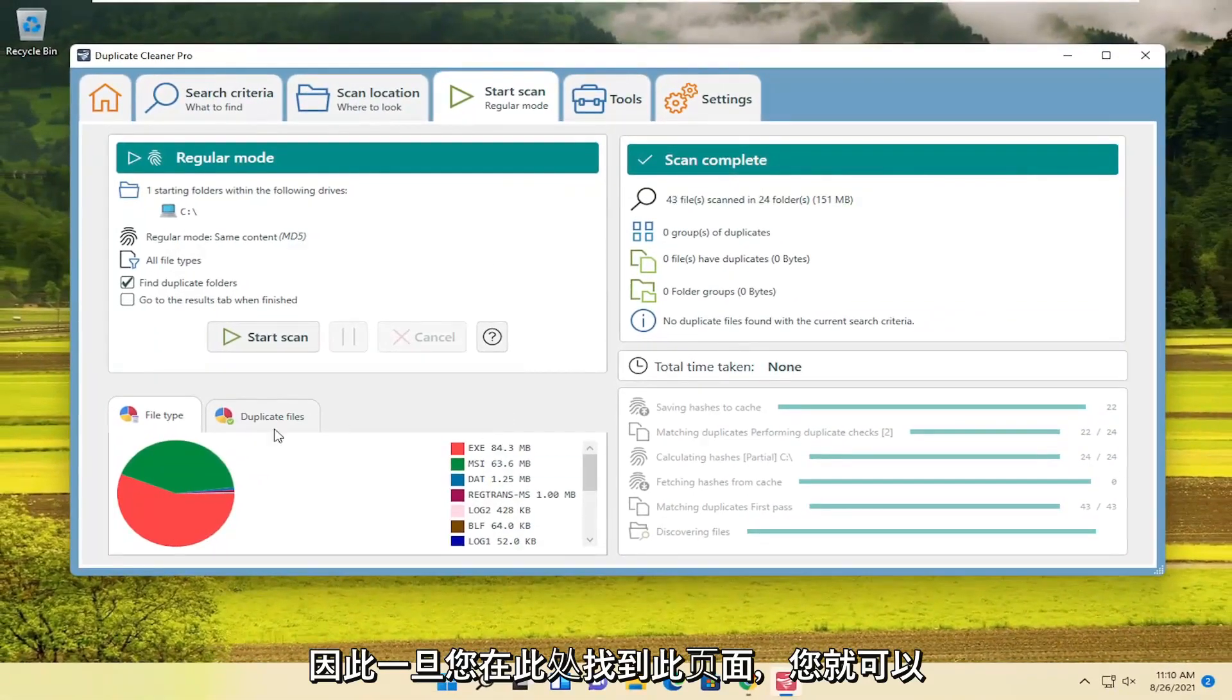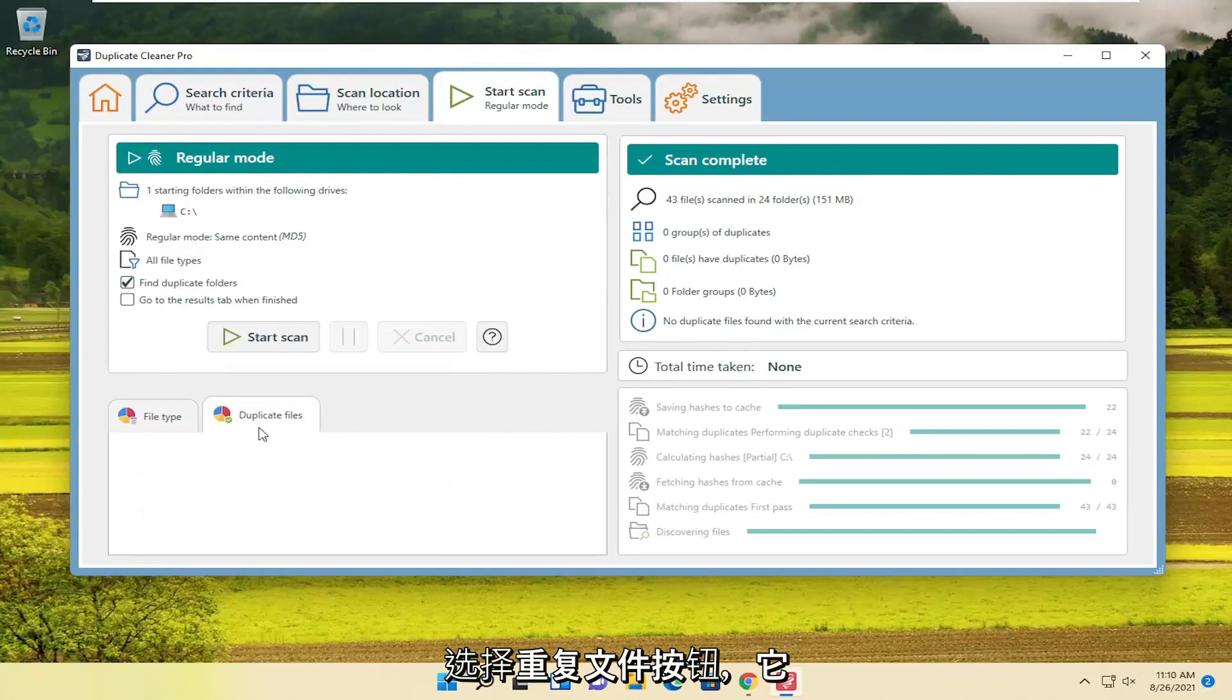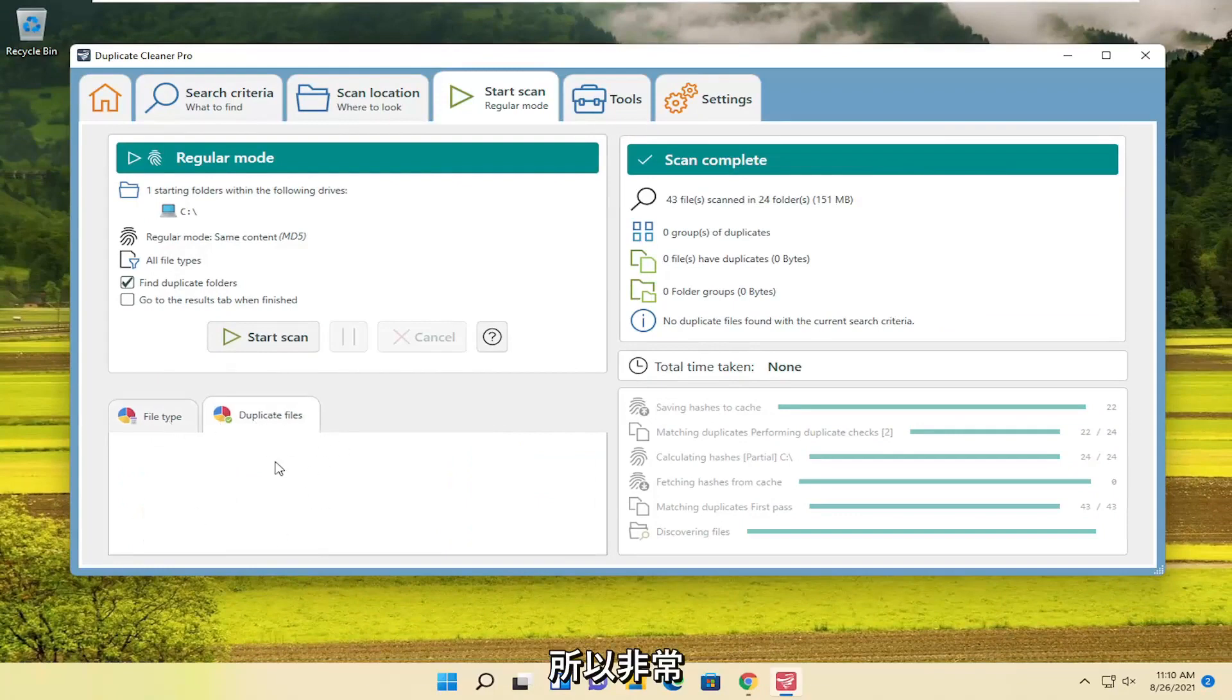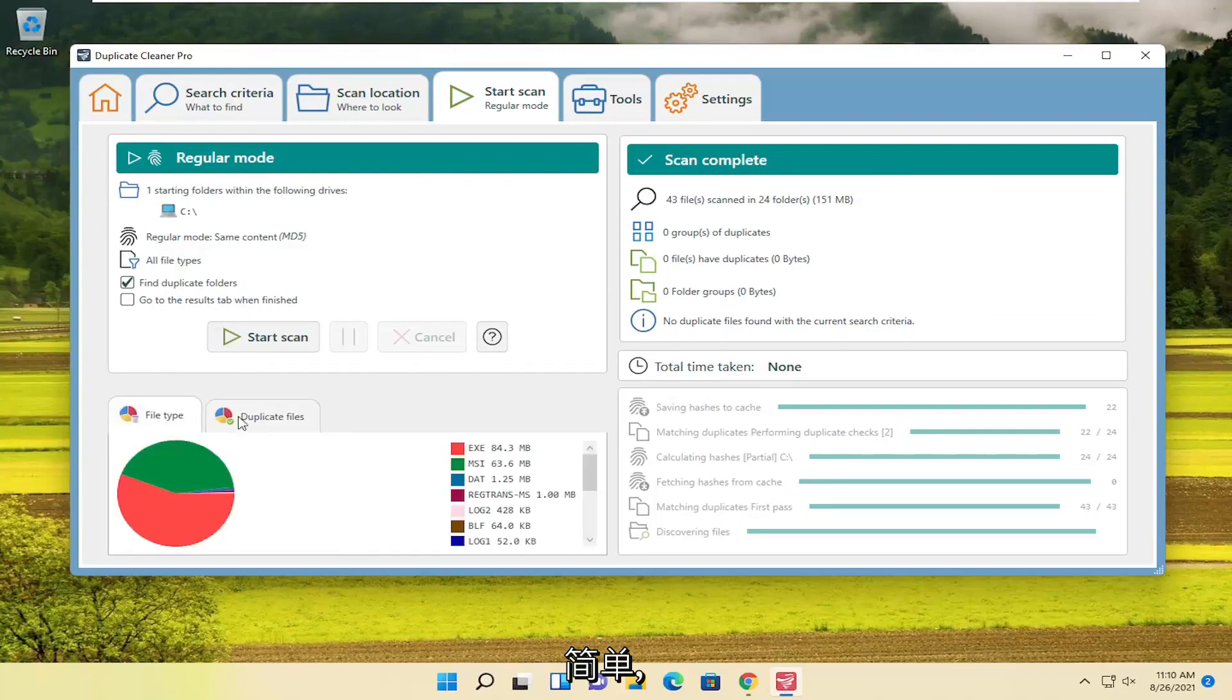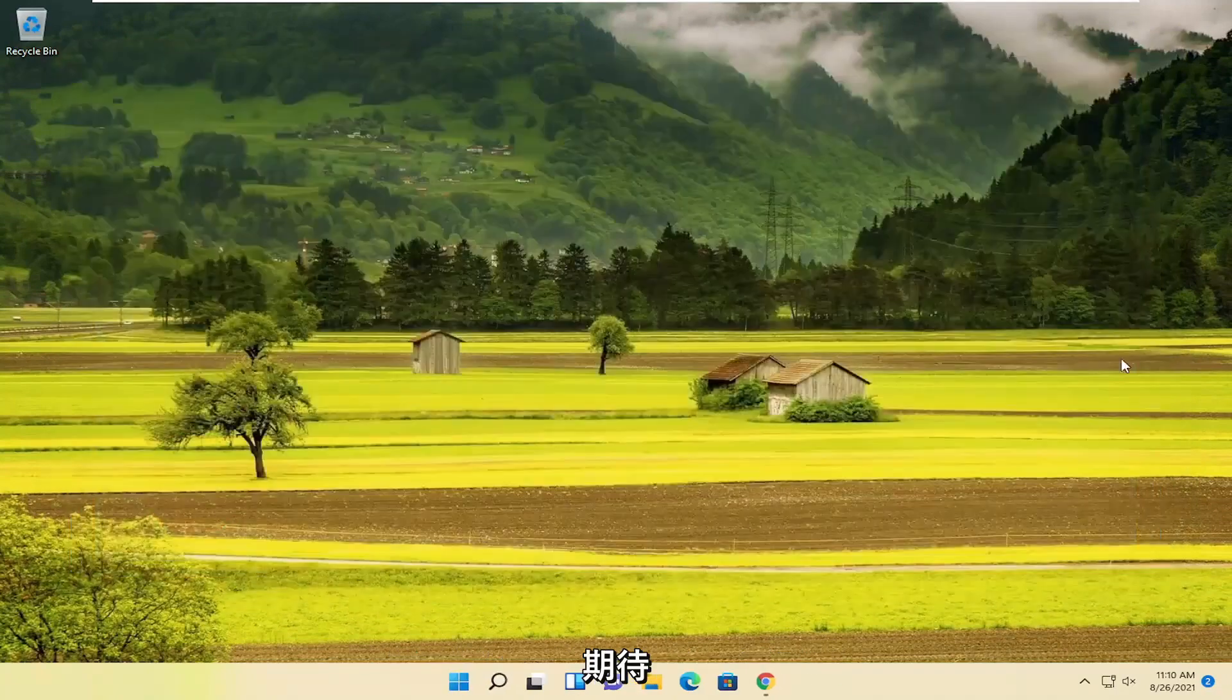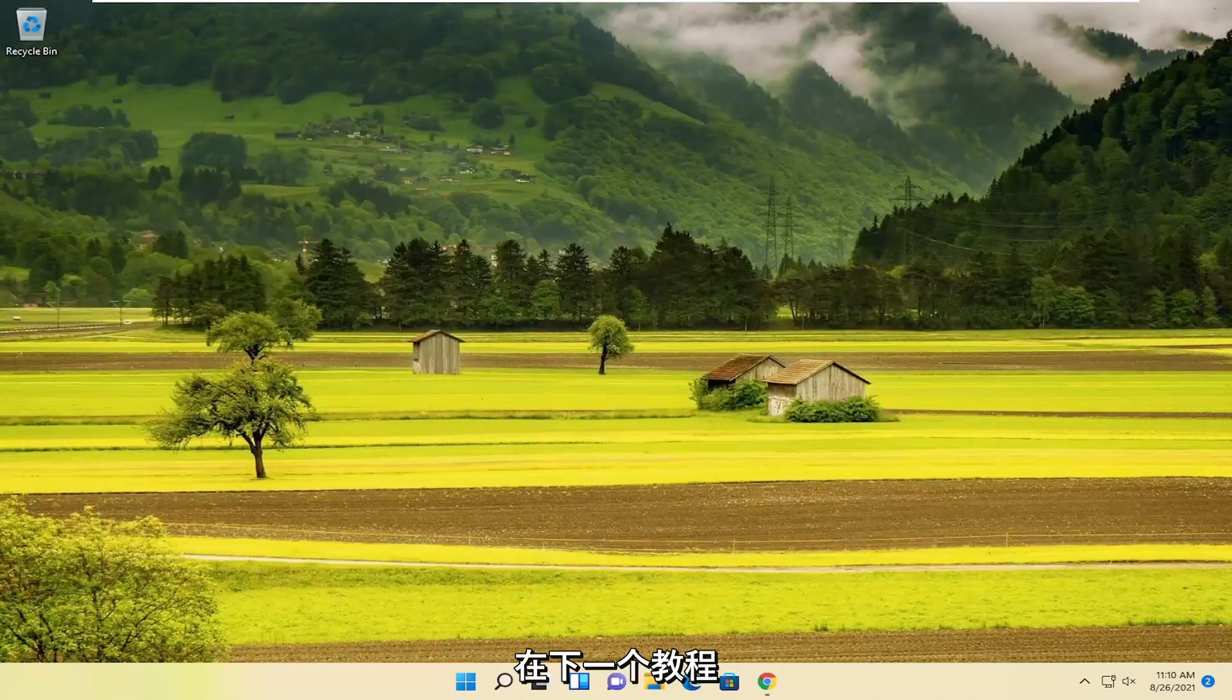So, once you have this page here, you can select the Duplicate Files button. And it will tell you where the file locations are that are duplicate. So, I appreciate it forward. I do hope I was able to help you out. And I do look forward to catching you all in the next tutorial. Goodbye.